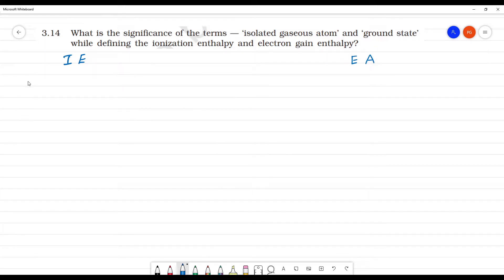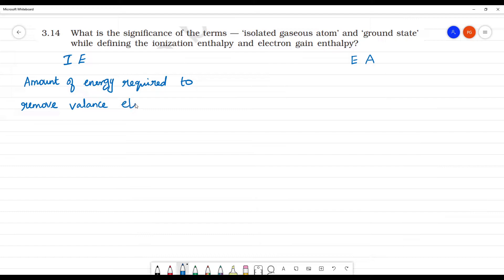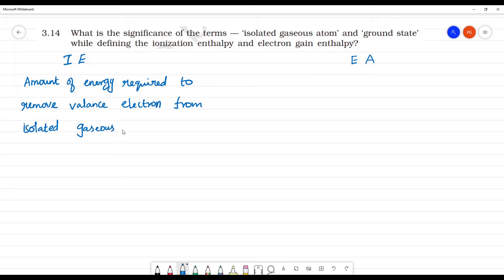Ionization enthalpy is defined as the amount of energy required to remove the valence electron or loosely bound electron from an isolated gaseous atom in its ground state.